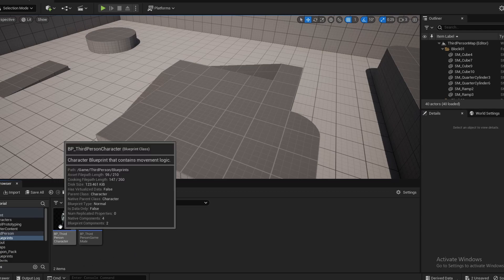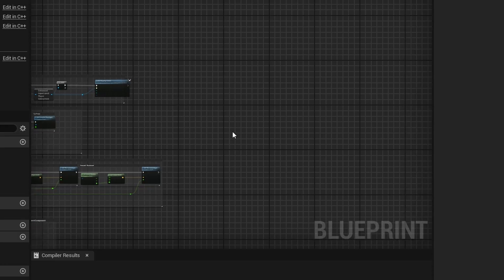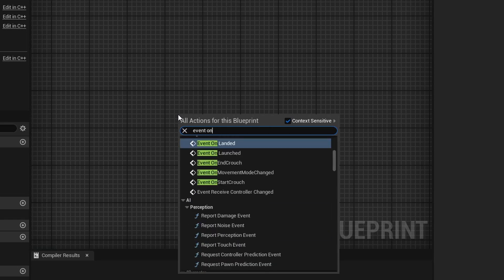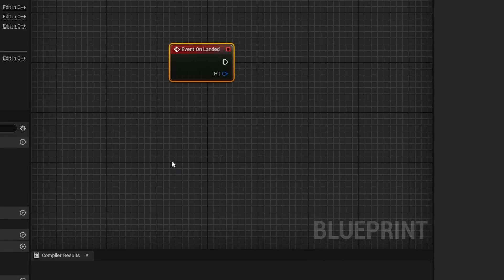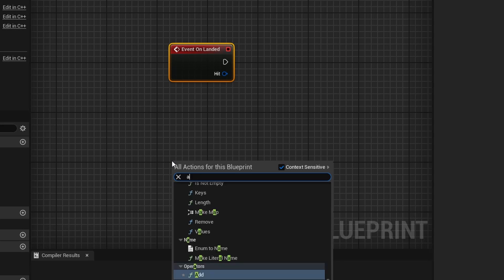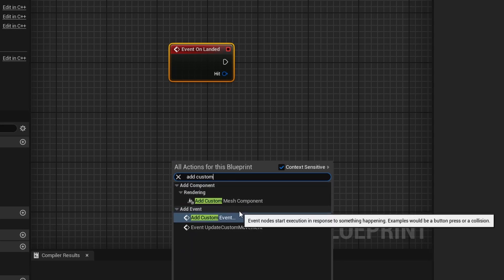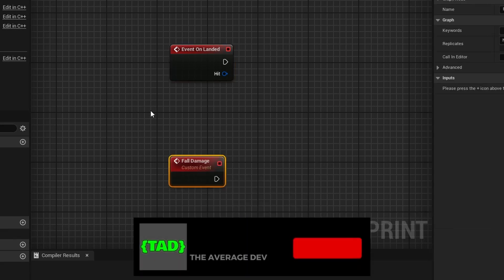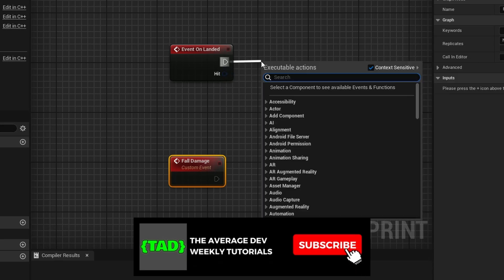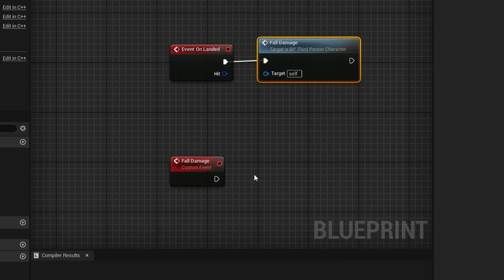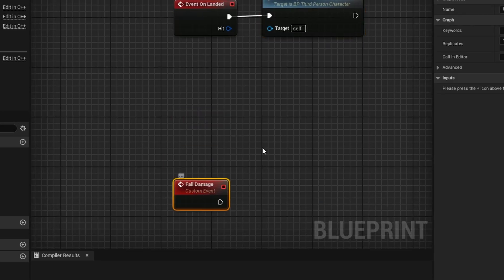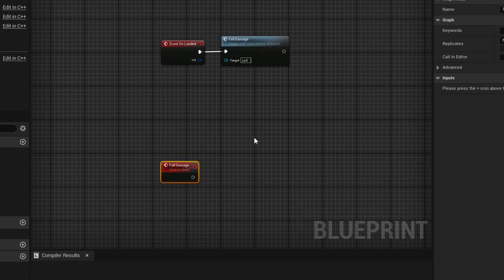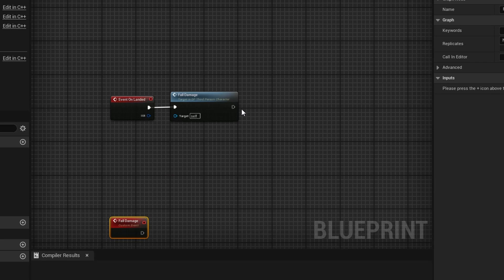To add fall damage, you want to open up your character. Right-click in the empty space and do Event On Landed. Right-click once more and add a custom event, calling it fall damage. Then call this fall damage custom event right here on the Event On Landed. The reason I'm separating them like this is because fall damage is going to have a bunch of stuff in it that we don't want to get jumbled up with the on landed stuff.